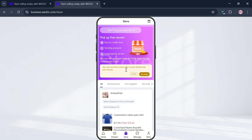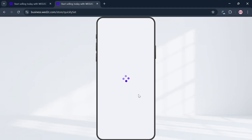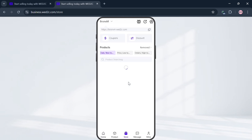Moving on to the Store option, you can see a variety of stores to browse, but to create your own store click the icon on the top right corner. The store creation process has three steps: Step 1 is Store Settings — complete the store profile and preview. Step 2 is to add products by purchasing from the home page. Step 3 is managing your store and products. Click Continue, then enter your preferred store name and the store URL will be shown below. Fill out the required information and click Activate to create your store.